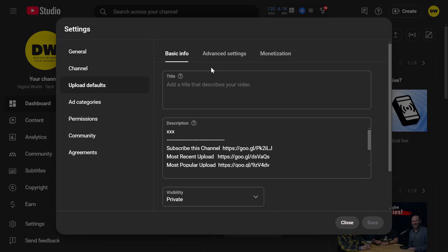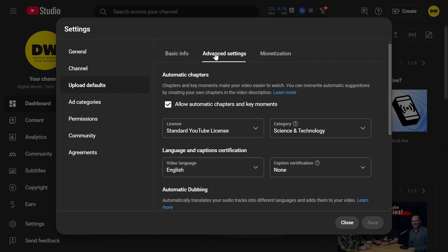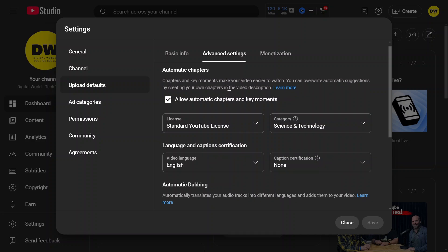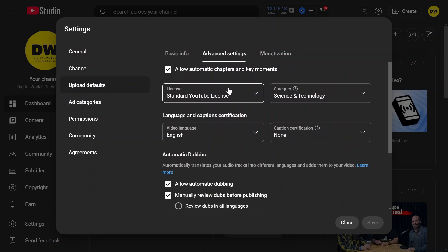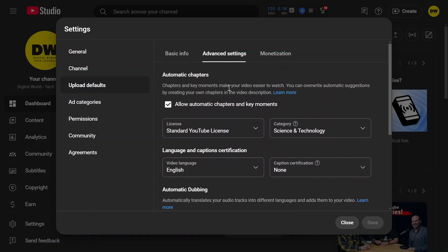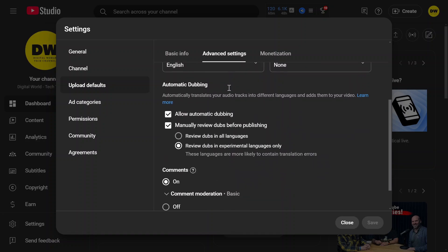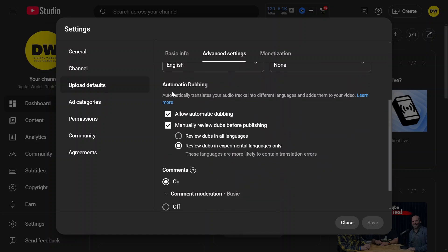In upload defaults, you need to click advanced settings. These are all the settings which will be enabled by default once you upload a new video.